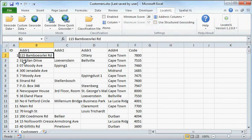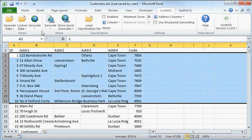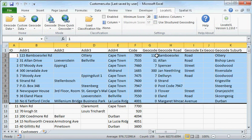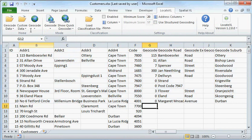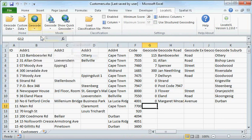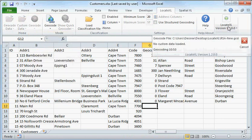Now we can geocode our records. As a quick test, we can select a few records and say Locate Selected and it will immediately locate these records. We can also say Locate All. Here it shows the state of how quickly the geocoding is happening right now.